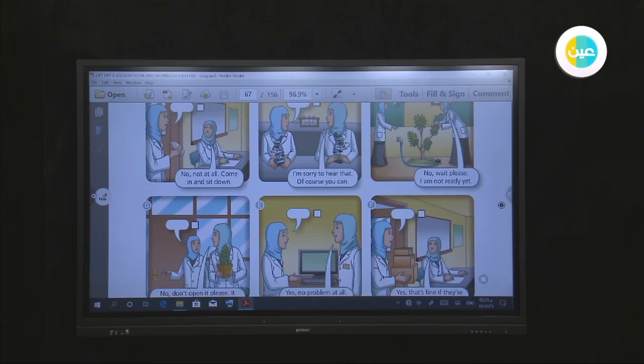Picture E: 'Do you mind if I use your computer to write a report?' 'No problem at all — help yourself.' Picture F: 'Is it okay to leave these boxes on your desk?' 'Yes, that's fine, if they're not here for too long.'